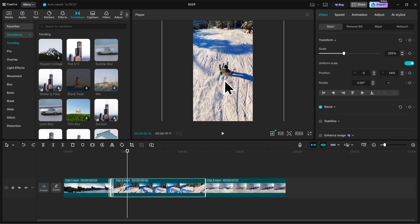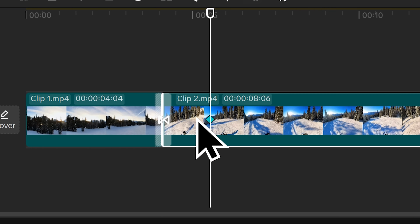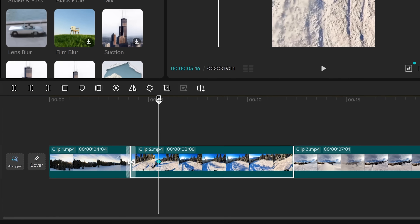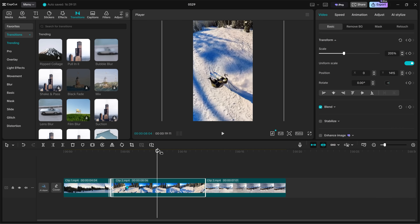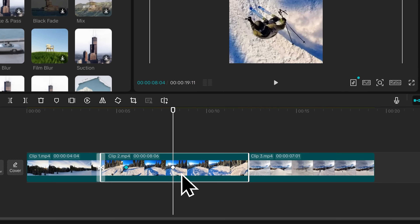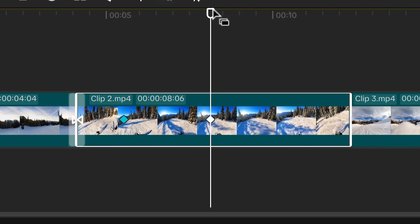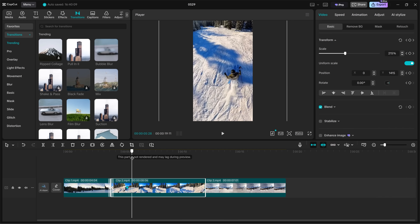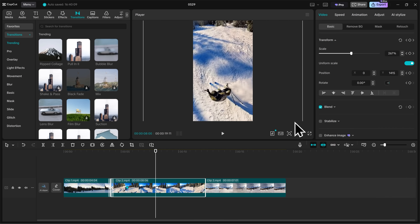We zoomed into the footage by adjusting our scale, but what if we wanted to create a zoom animation? We can do that using keyframes. Go up to Transform and click the little diamond icon next to it. You'll see a blue keyframe get added to your clip in the timeline. Now if I take my playhead further into the video and adjust the scale to zoom in, it's going to add another keyframe. When I go back and forth between these keyframes, you'll see a small zoom animation happening. Anything in CapCut that has a diamond icon next to it can be animated with keyframes.